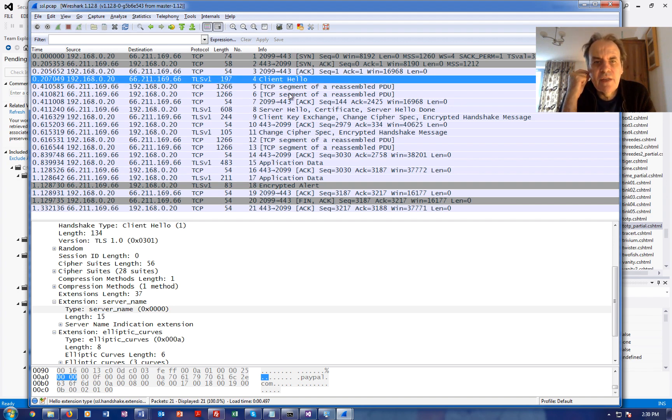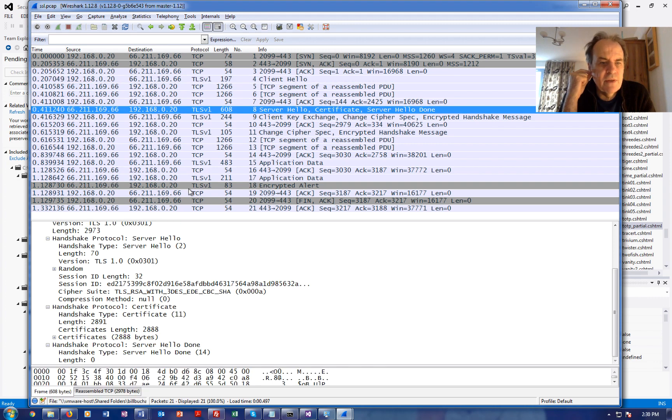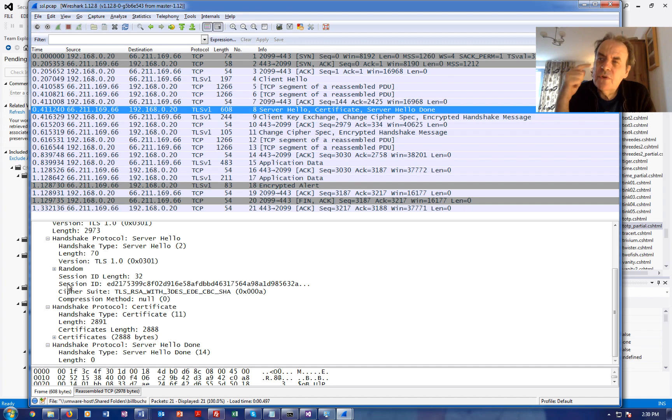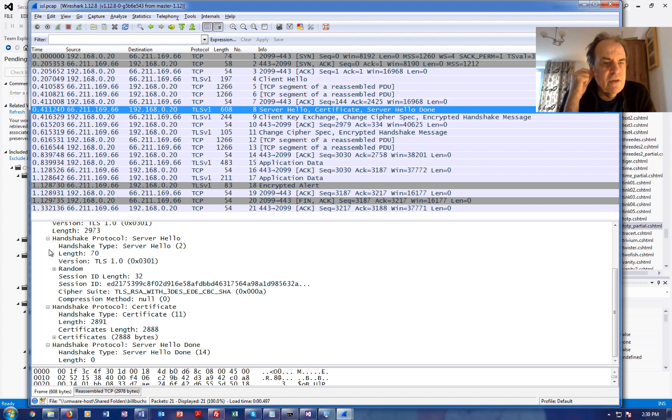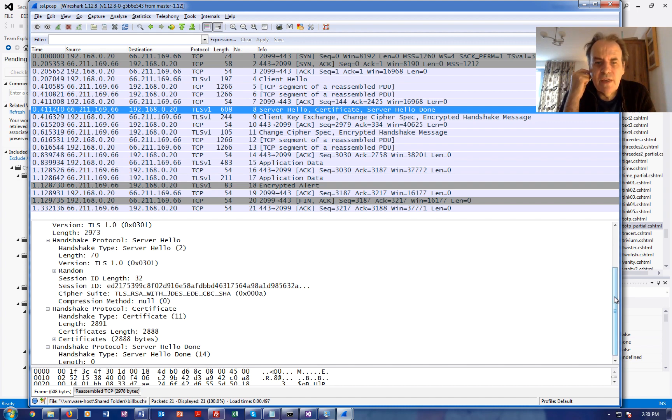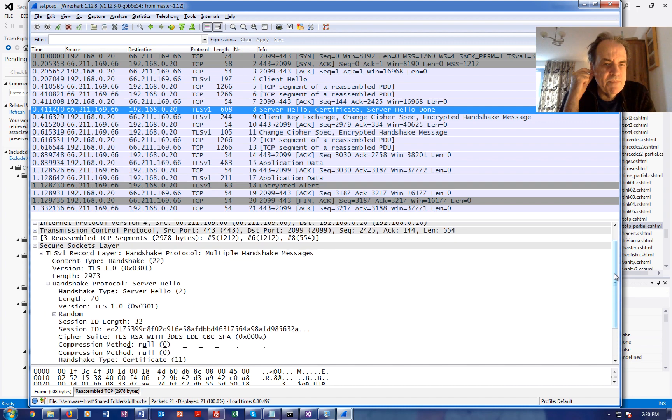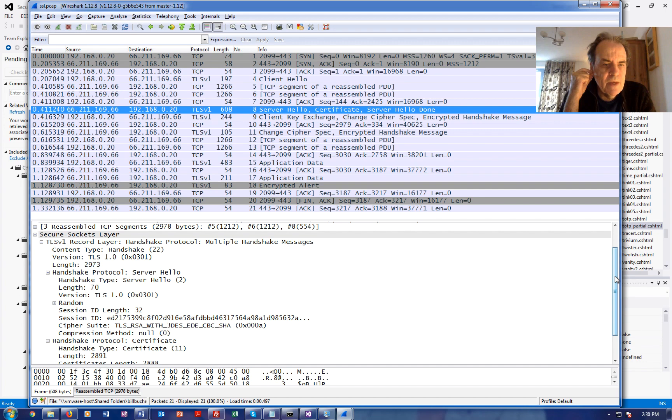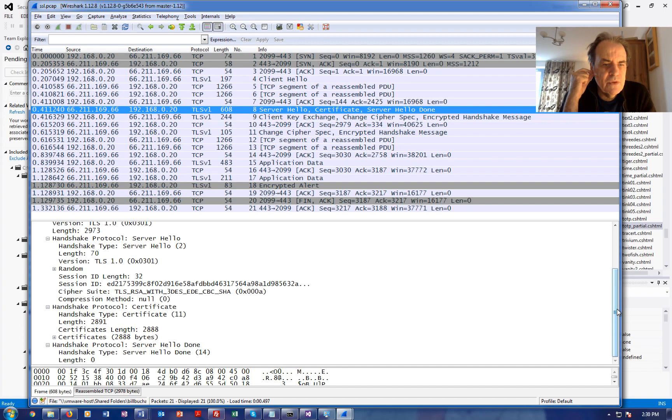So that's the client hello, and then if we look at the server hello. The client sends that off and then the server responds back. The server hello actually defines what the cipher is that we'll be using for the connection.